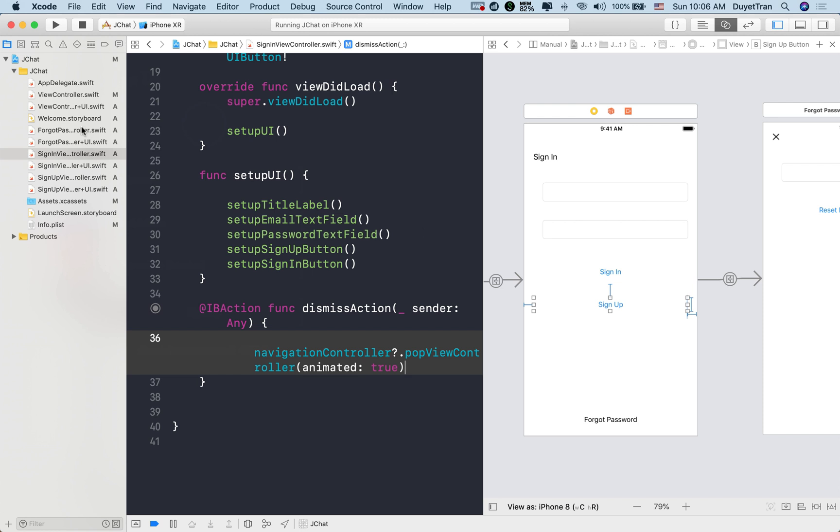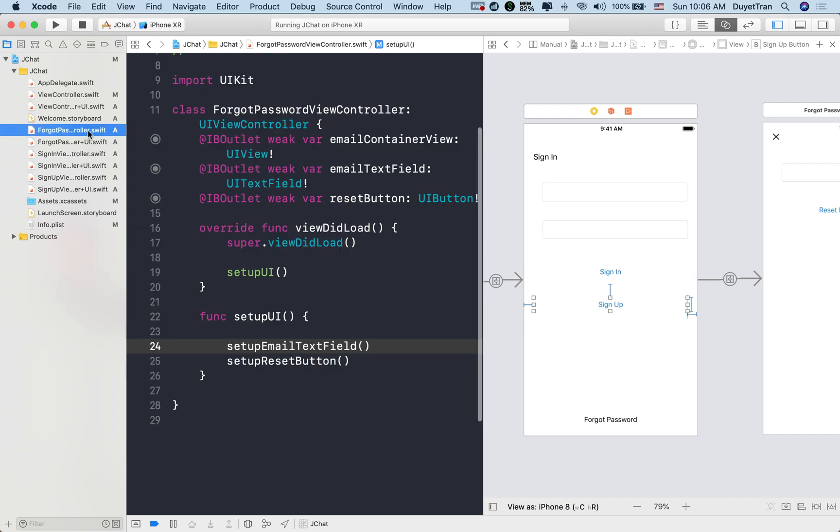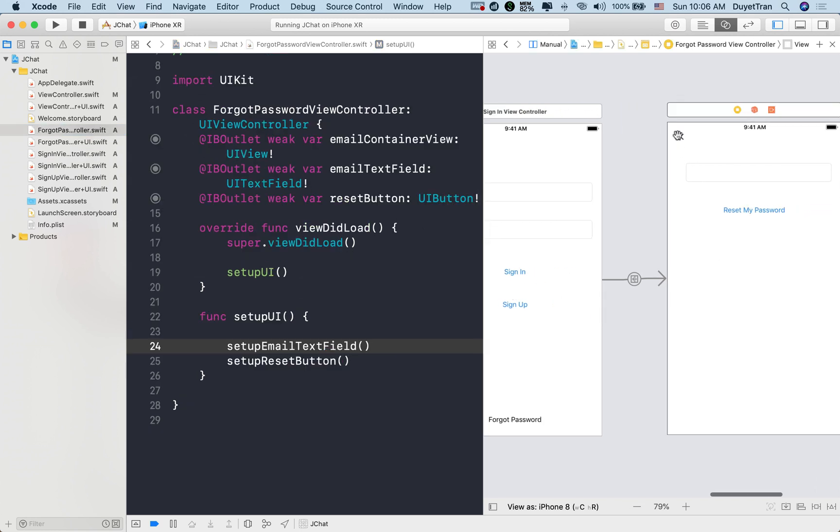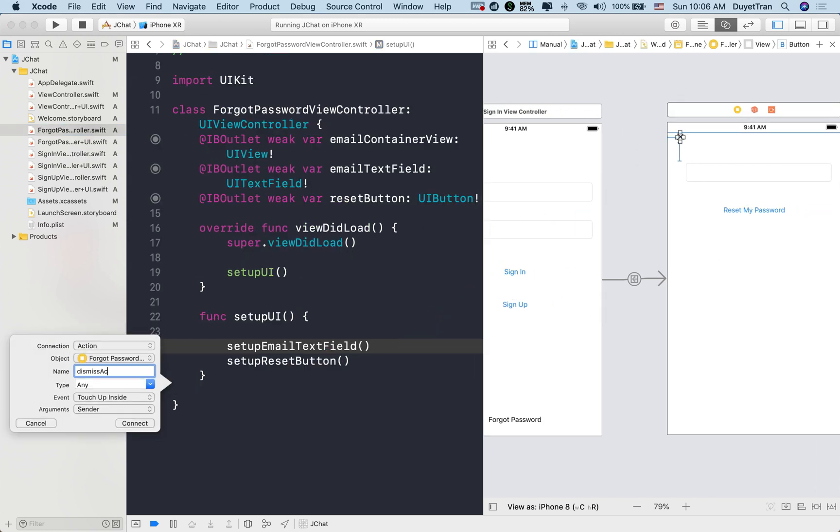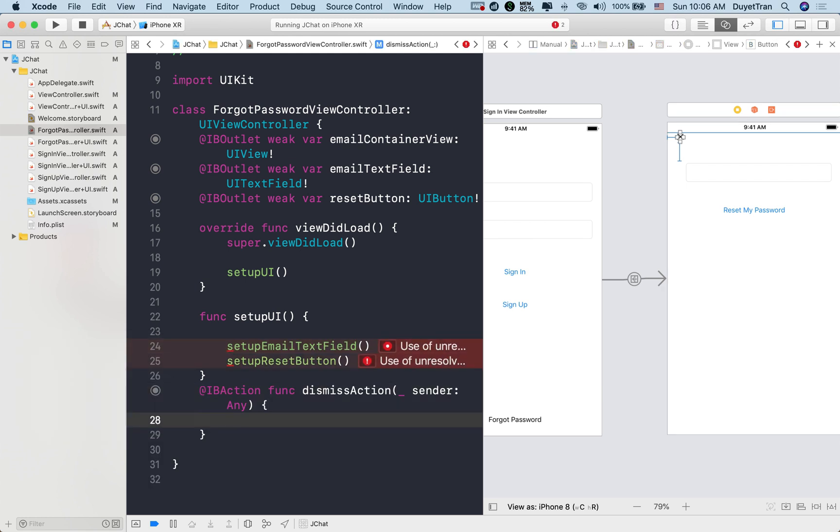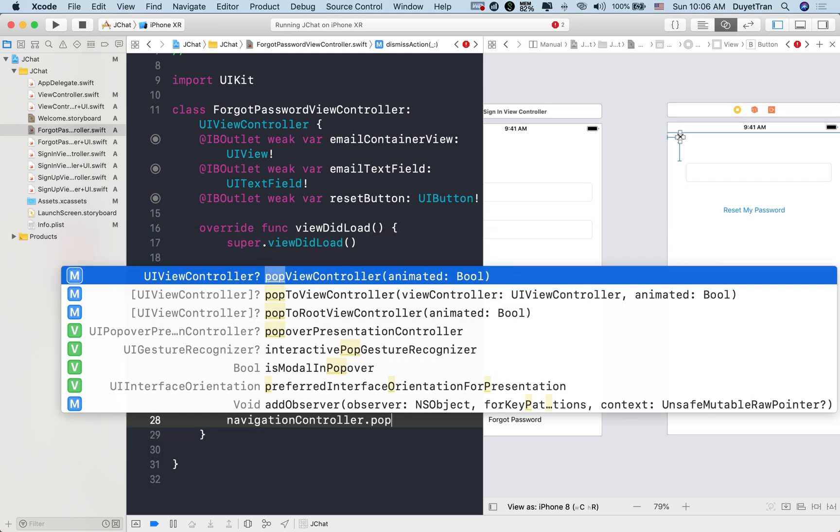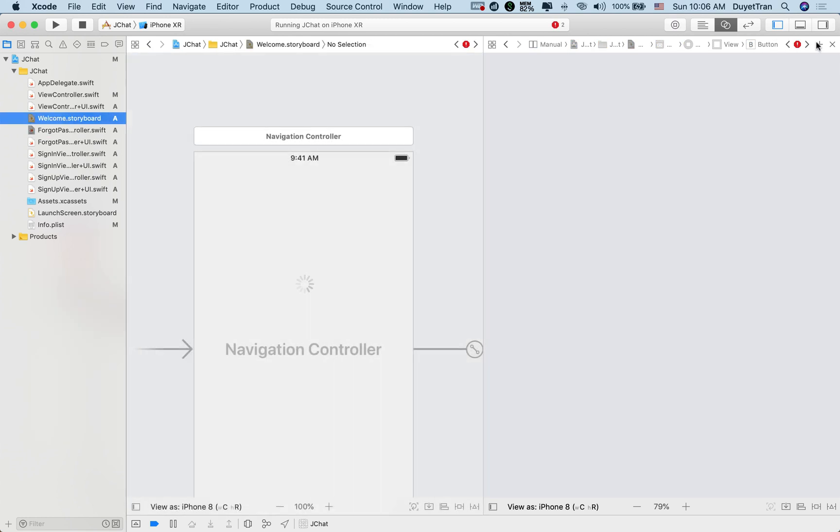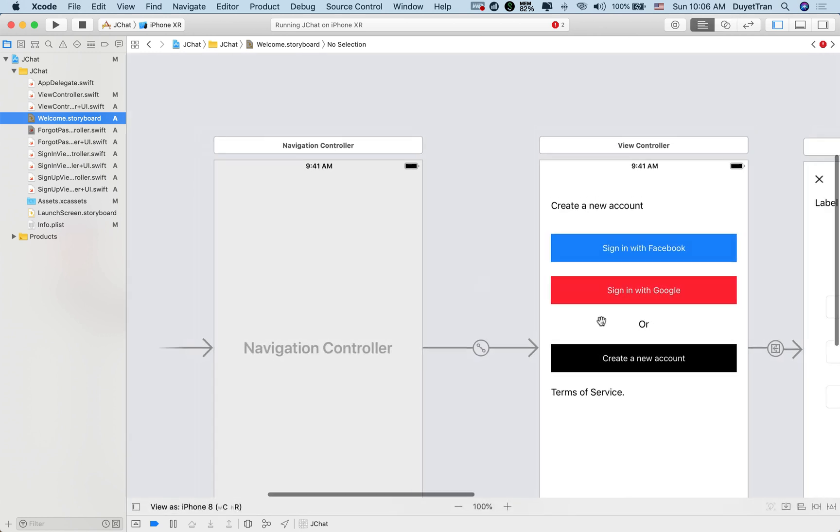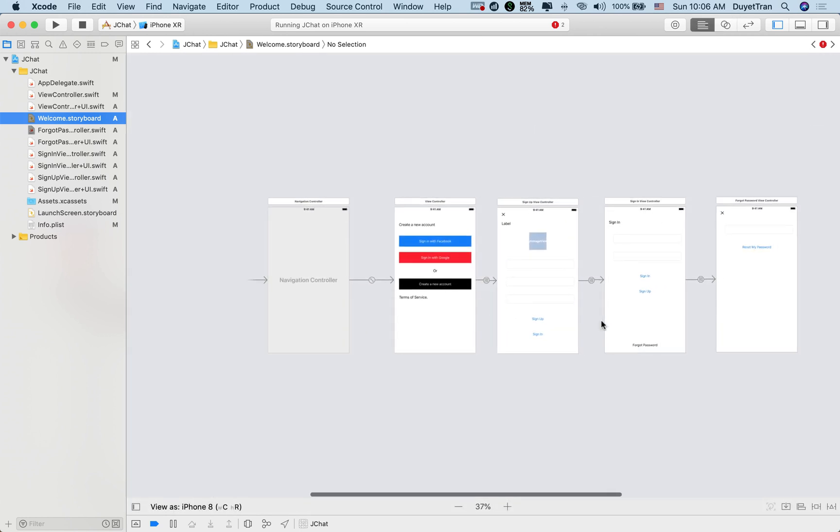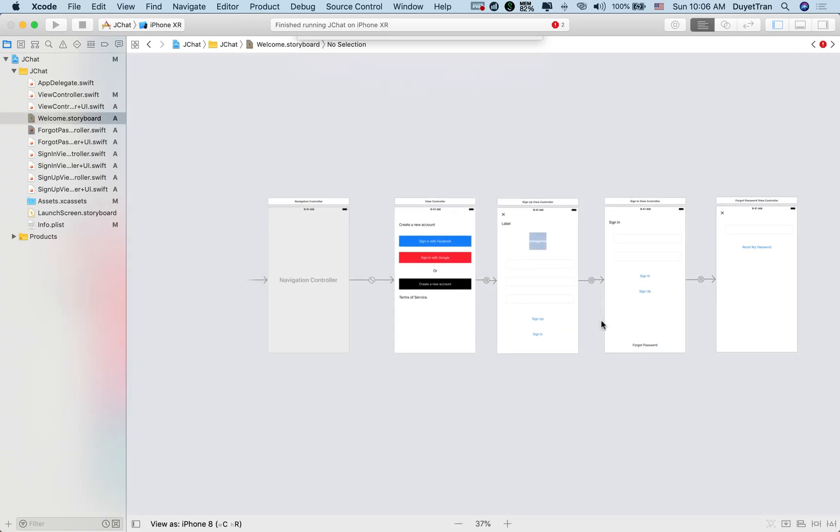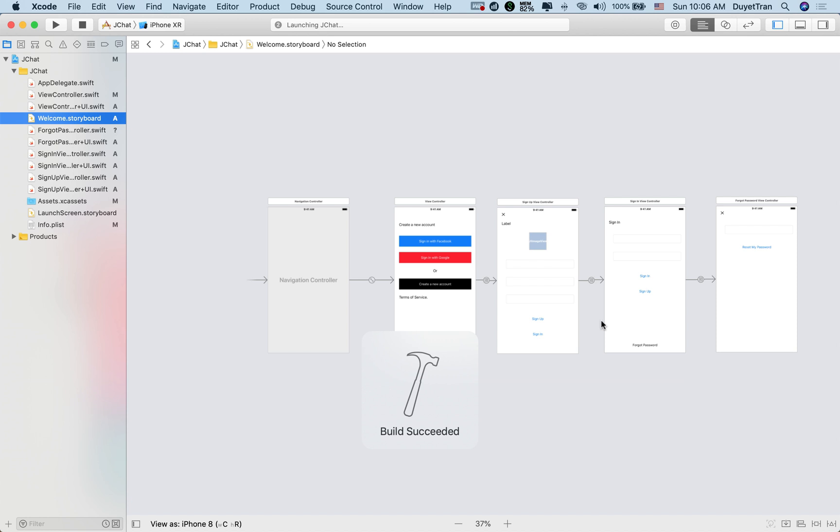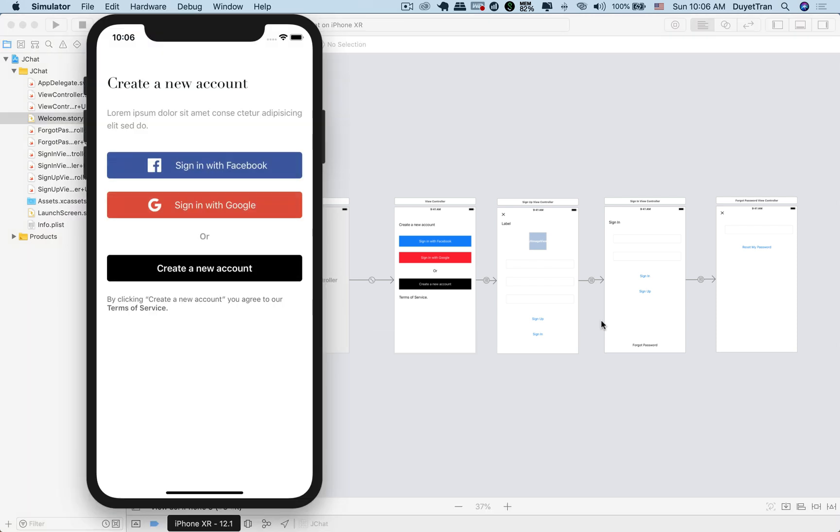Finally, mimic the process to switch back to the signin view from forgot password view. Alright. We're now all set. Let's run the app and see how the app works.